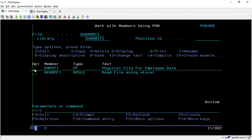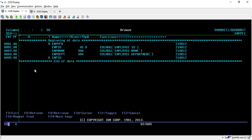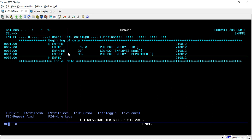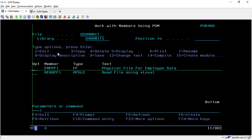First we will discuss the physical file structure, so let's take option 5 here. The record format name for this physical file is EMP_PFR, and these are the fields stored inside this physical file: EMP_ID, EMP_NAME, and EMP_DEPARTMENT. If you are not aware of how to create this physical file, you can refer to the previous sessions where I have explained about the physical file.